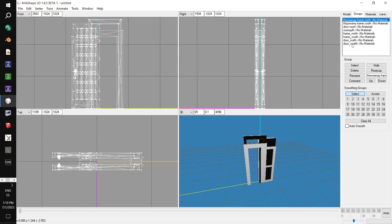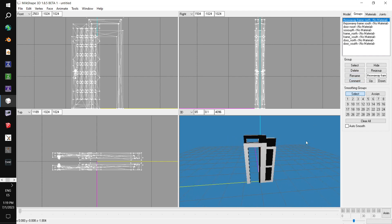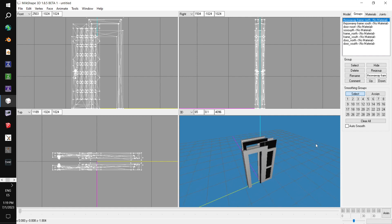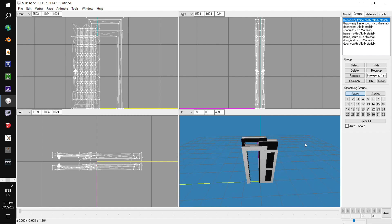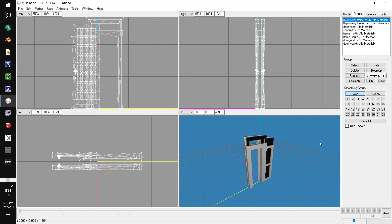When you import objects downloaded from the workshop, they may not make new groups — there might just be one group. The issue is that all of the subsets are named the same thing, so you need to rename each subset before you import. This is why I'm doing it this way. Milkshape is kind of funny like that: if you import two objects with the same name, it will group them together.